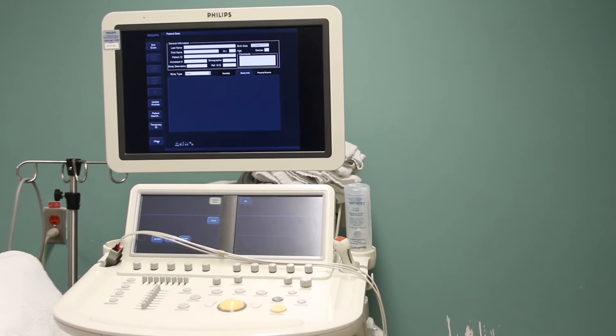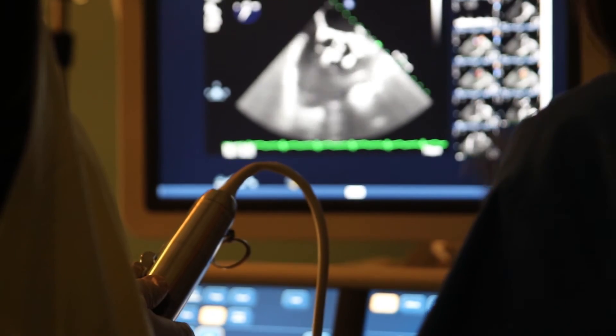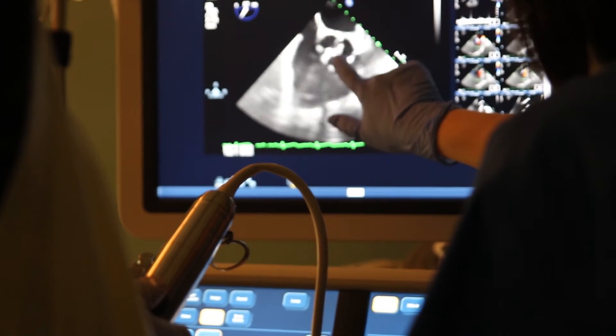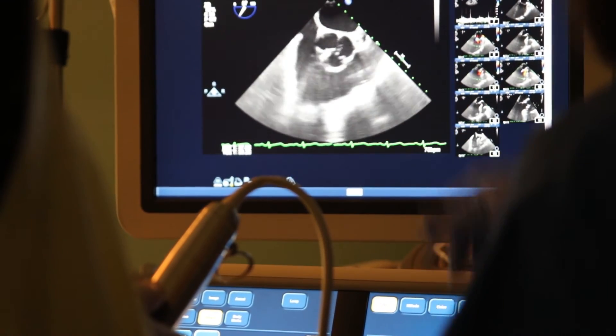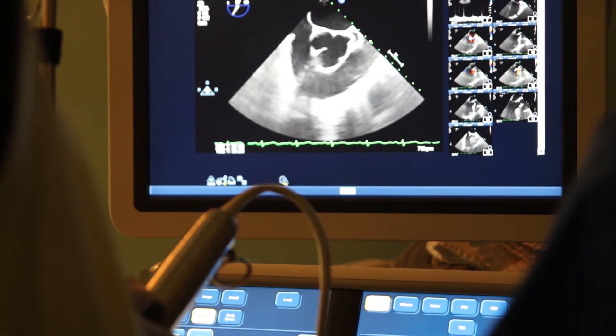TEE, or transesophageal echo, looks closely at your heart to determine if it could be producing blood clots. A TEE uses high frequency sound waves to examine the structures of your heart. A probe is placed in your esophagus — the pipe that connects your mouth to your stomach. Because your esophagus is close to your heart, images from the TEE can give a clear picture of the heart and its structures.